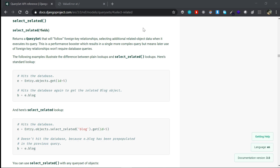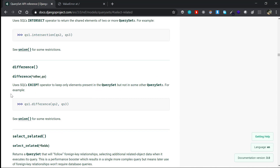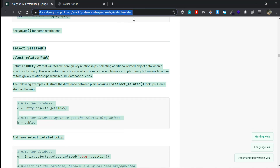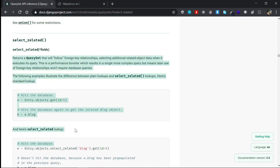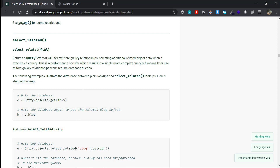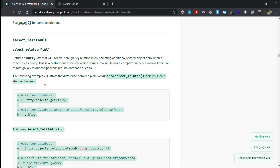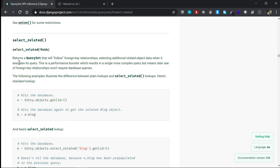I'm in the official Django documentation for select_related. I'll put the link in the description so you can check it out. In a nutshell, select_related is a performance booster which executes a single, more complex query instead of a ton of queries. You don't have to worry about the details right now — you'll understand it clearly by the end of this video.